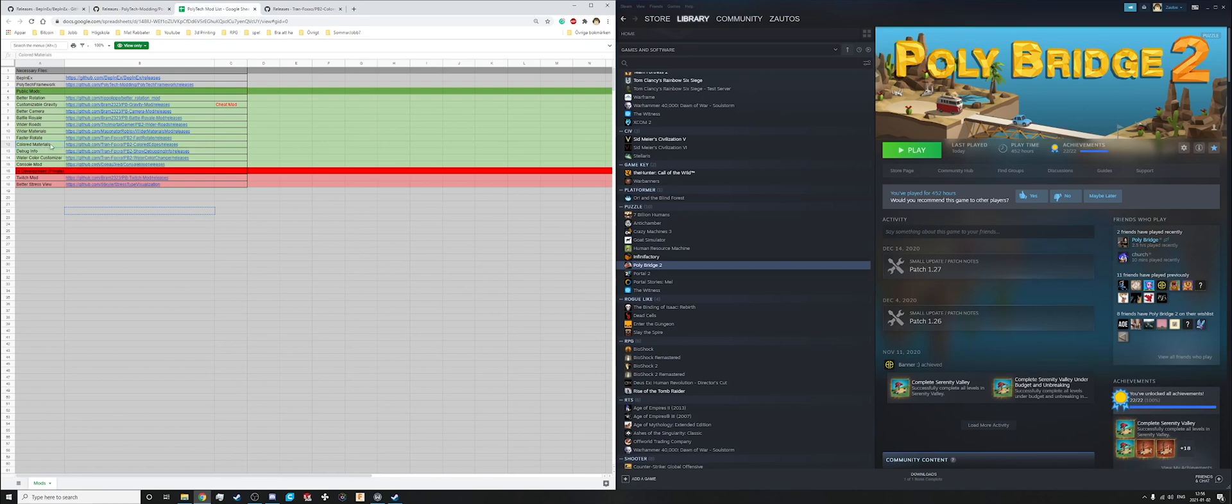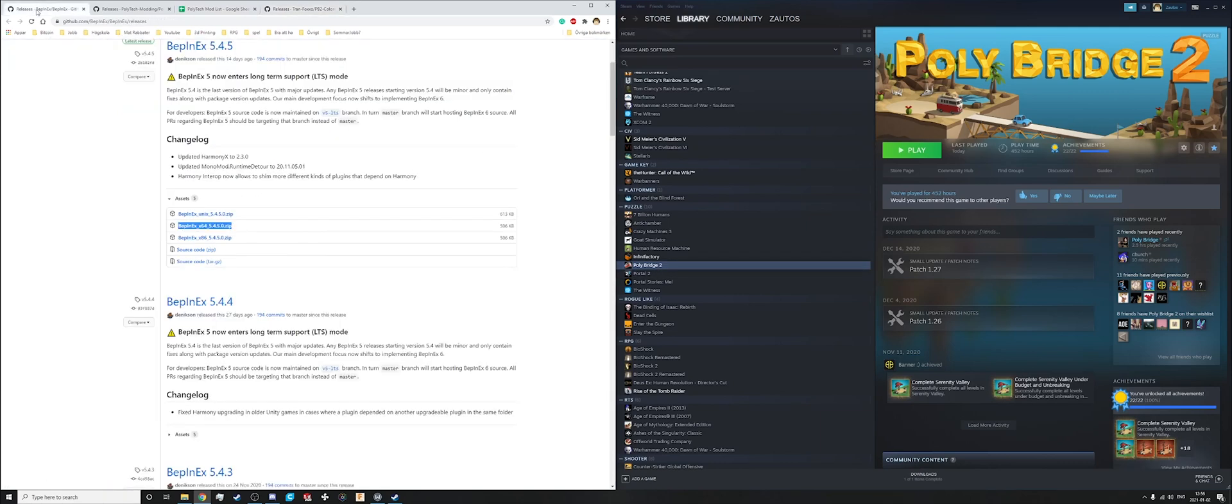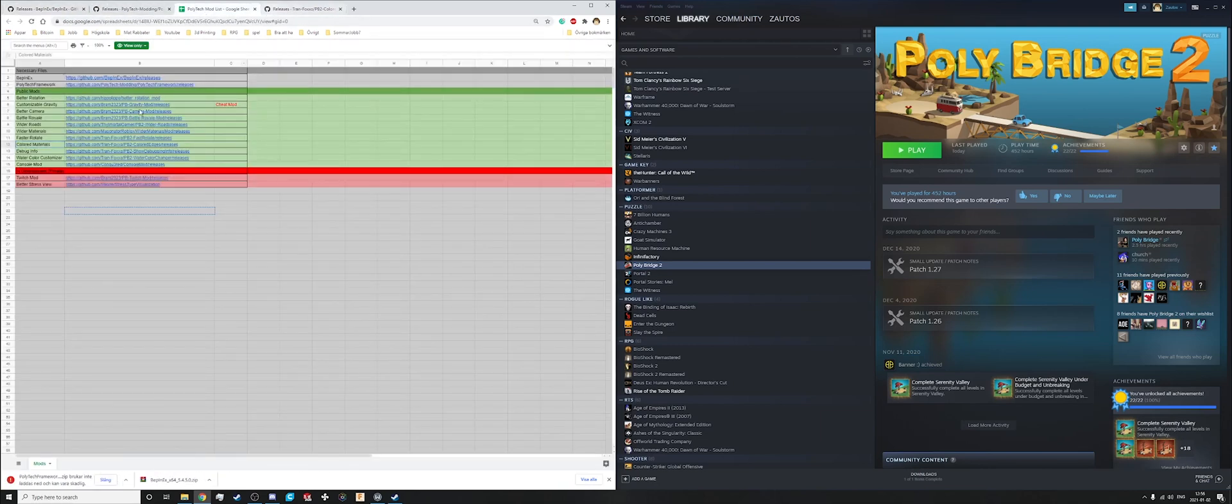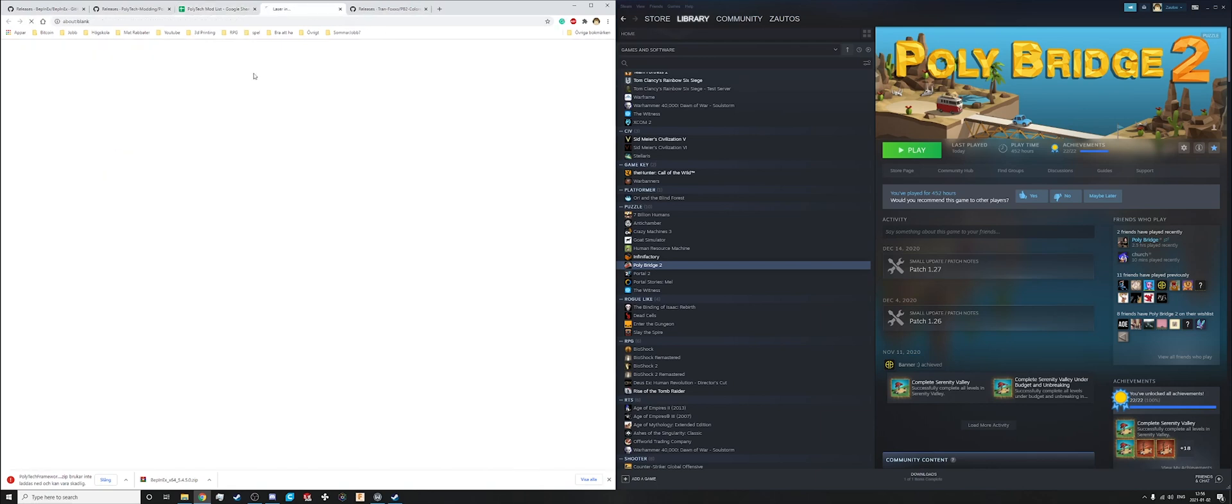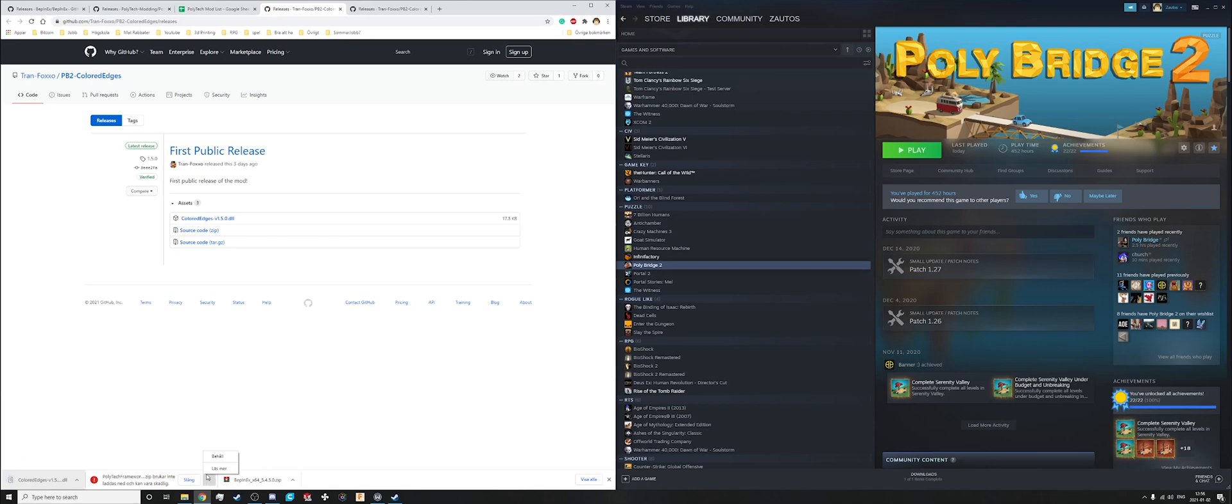I will install the colored materials mod here, so you want the DLL. So you just click on the things to download them and you want to keep them.